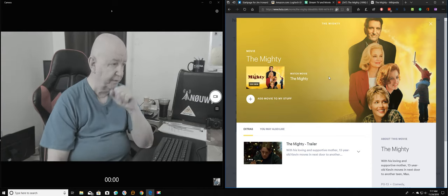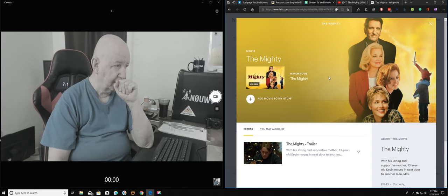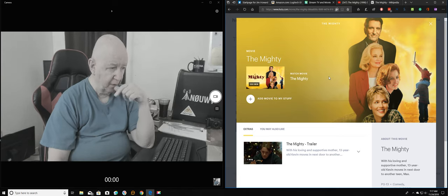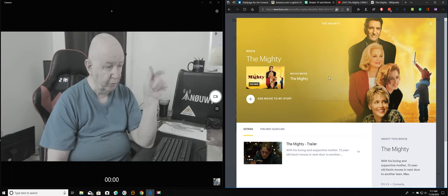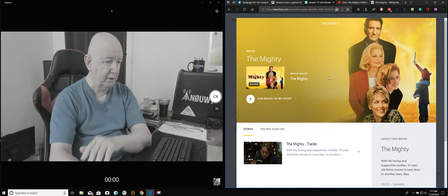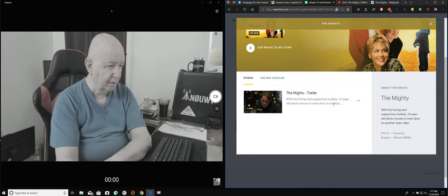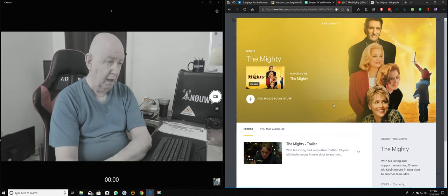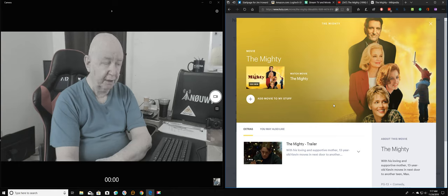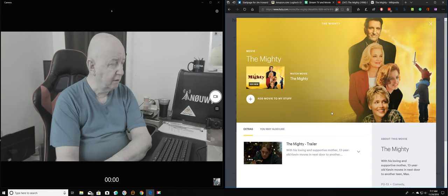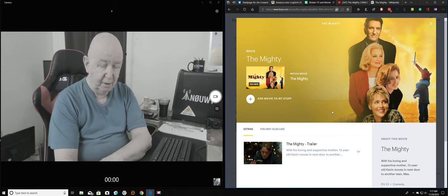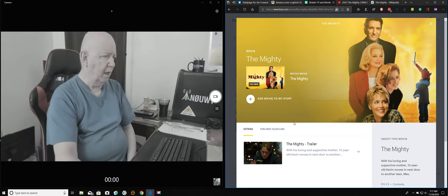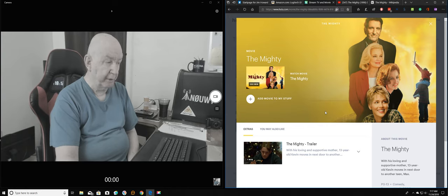It's the Mighty. And it is now on Hulu. You know Hulu really, I have trouble finding things on Hulu. They when they add new, of course it's been there before, then they've taken it off. Anyway, it says here you know the Mighty, with his loving and supportive mother, 13 year old Kevin moves next door to another teen Max. It says it's a comedy. The first time I saw it, don't tell anybody, the first time I saw it I cried my eyes out. So don't tell anybody because that's not real masculine and macho.